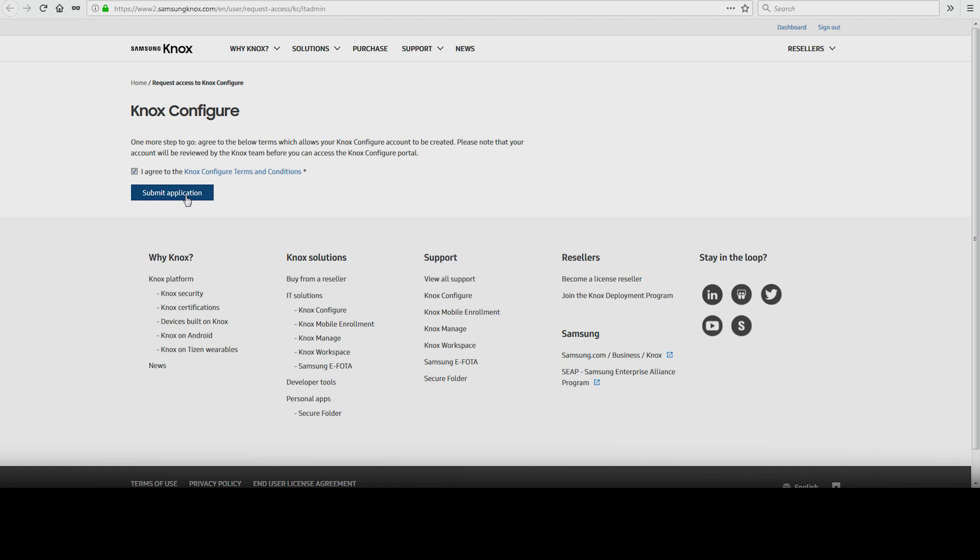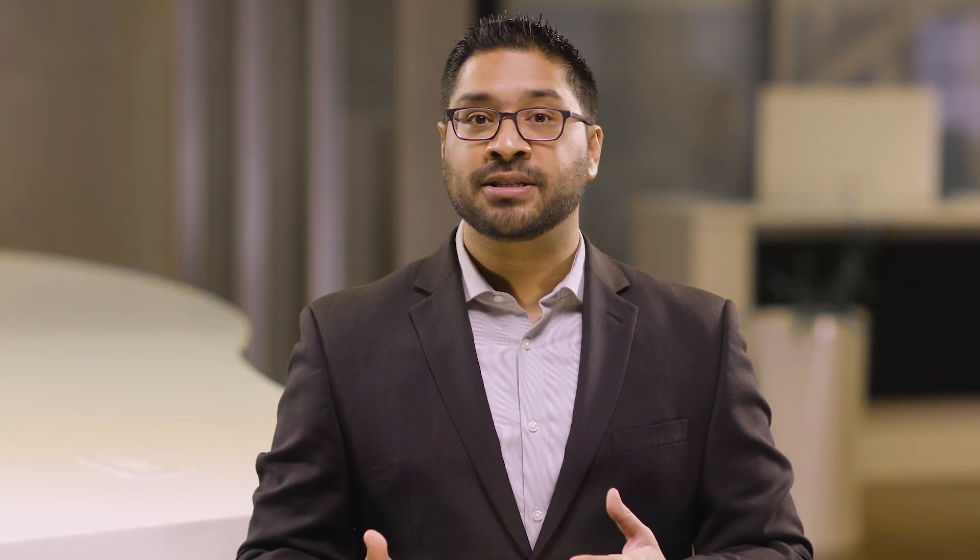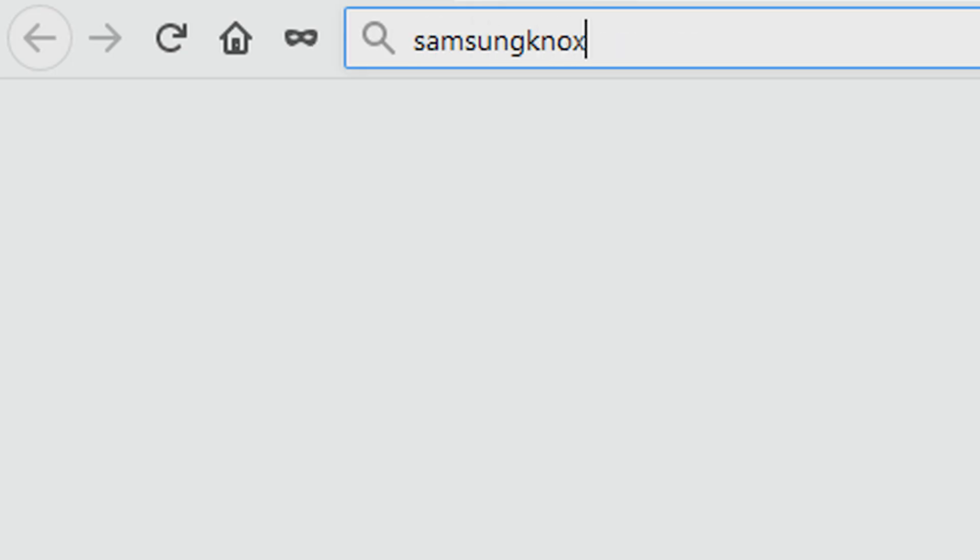And that's how to create a Knox Configure account. To learn more about how Samsung Knox can help your business, visit Samsung.com/Knox. For support with or to access your account, visit SamsungKnox.com.